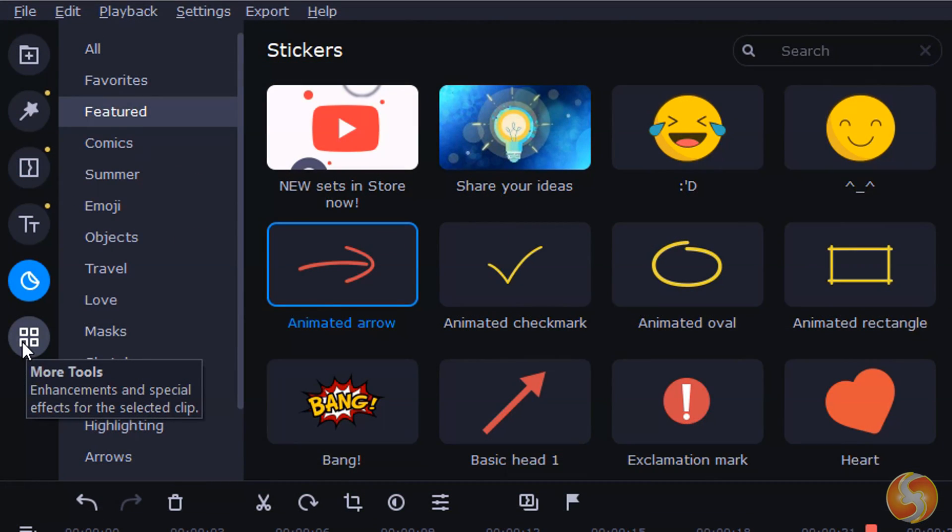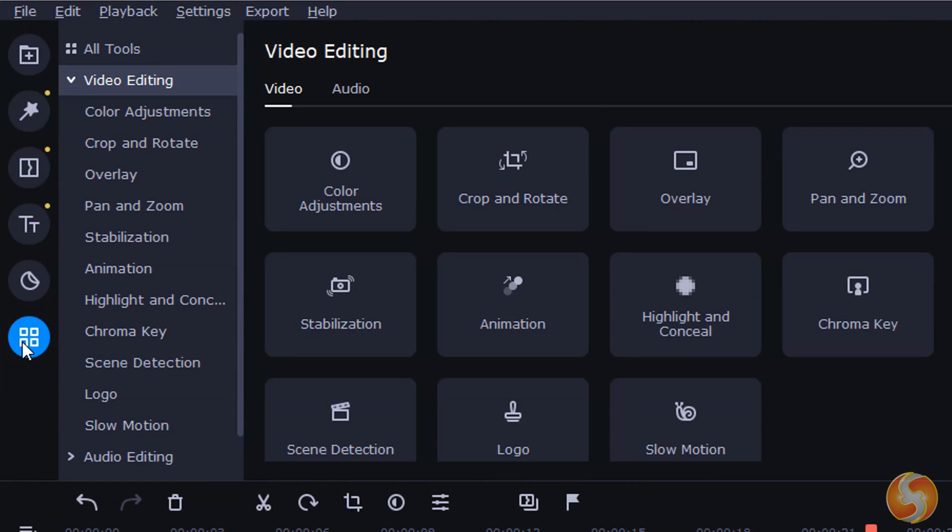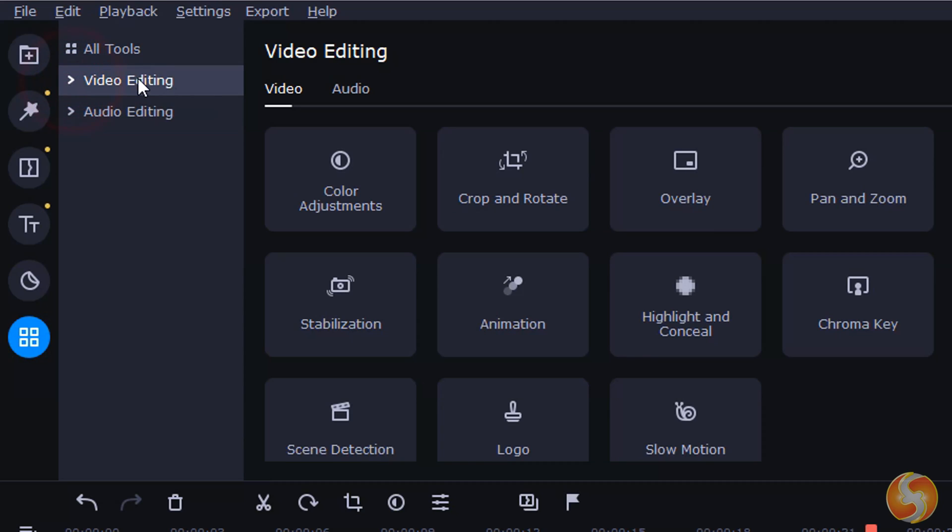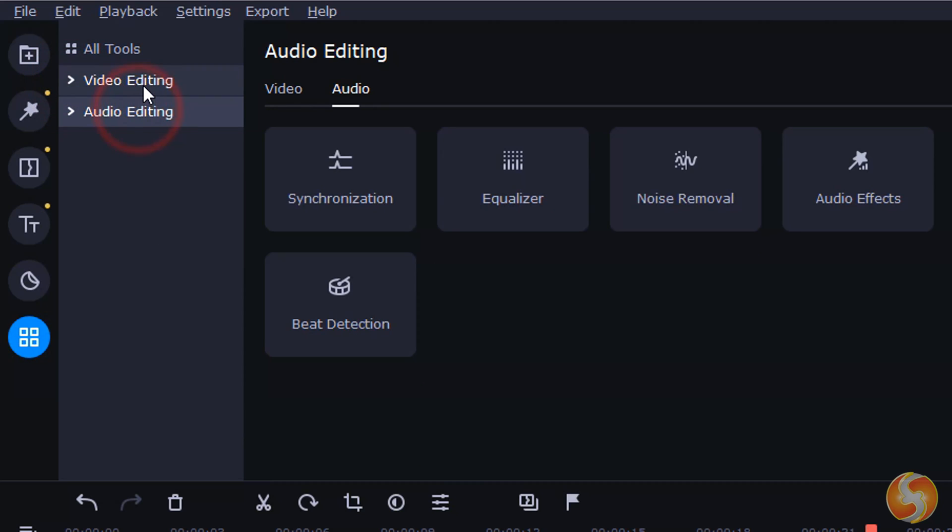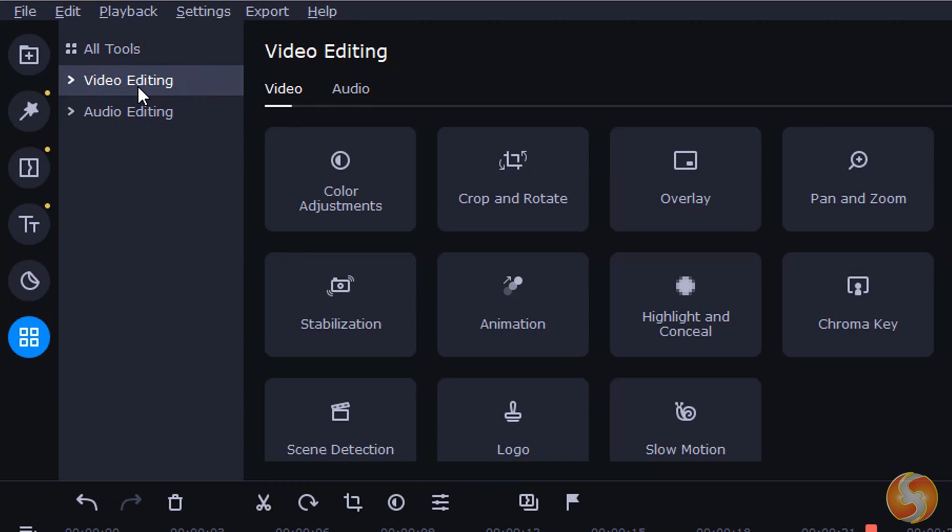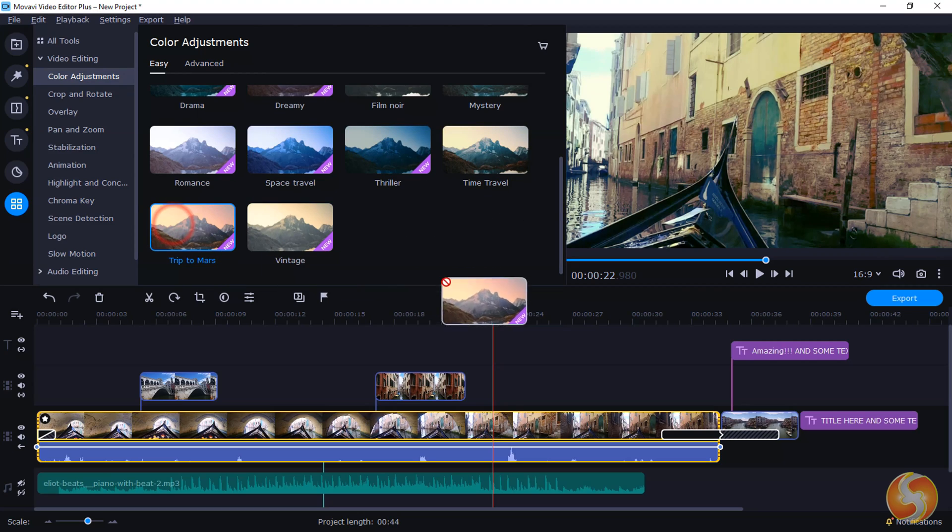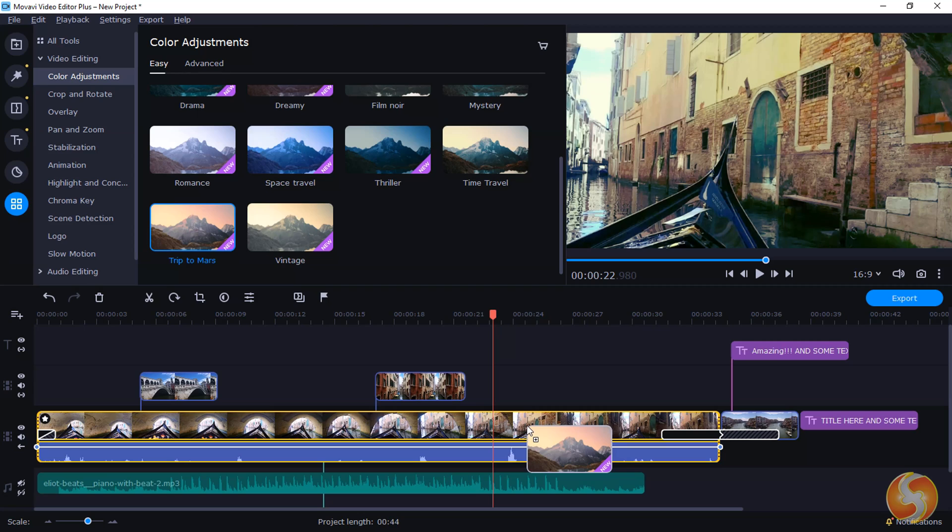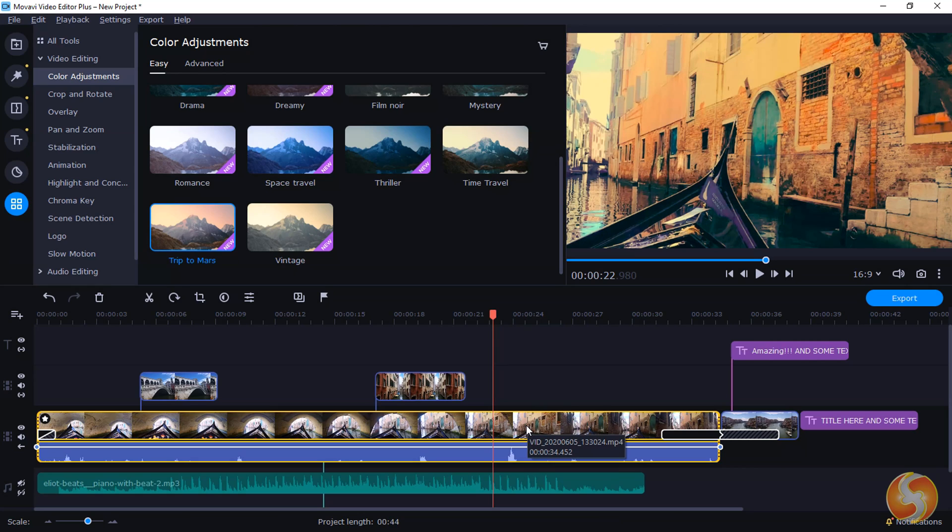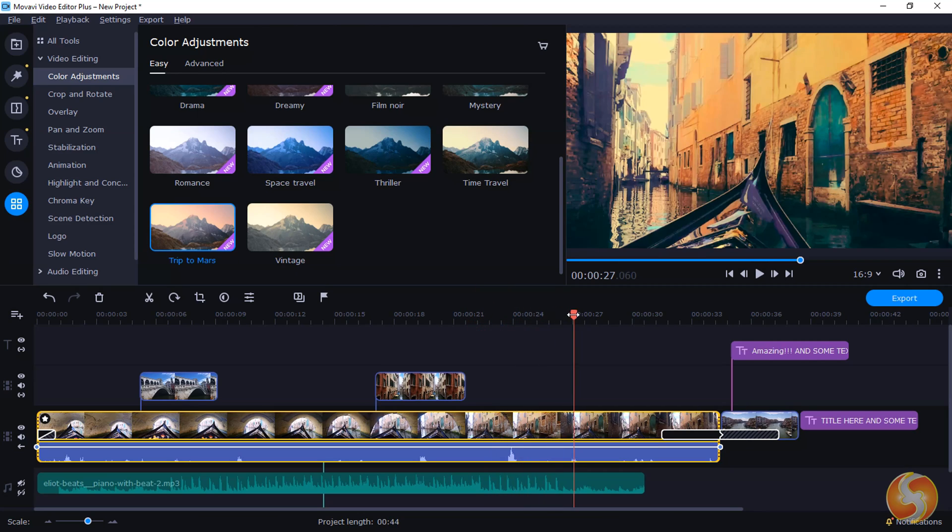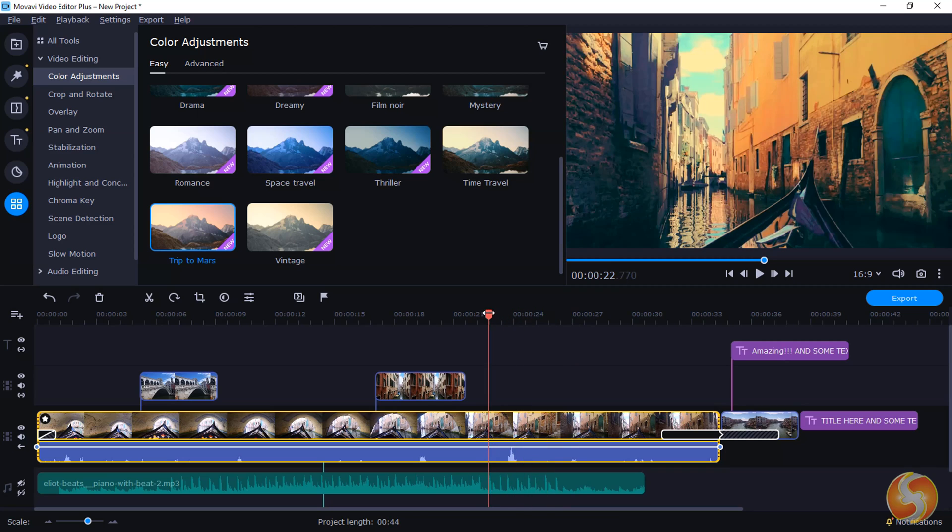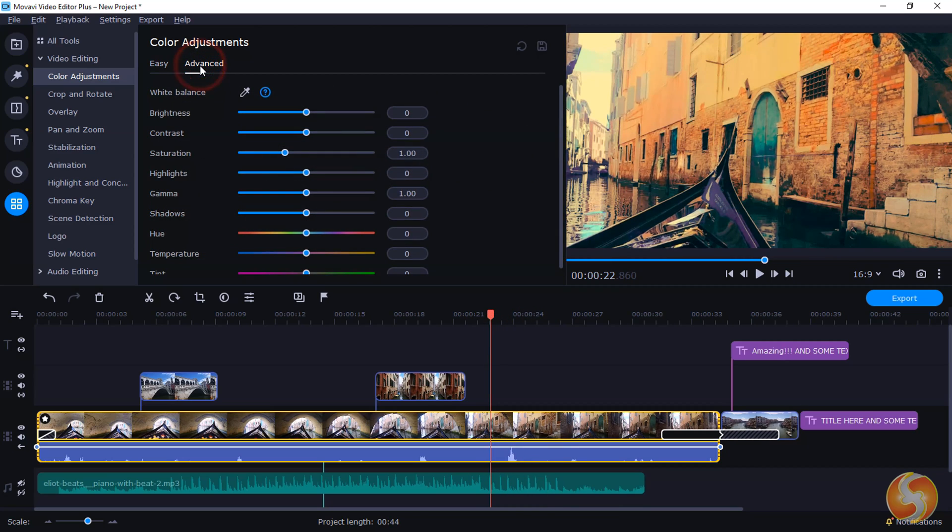Inside More Tools, you get advanced video and audio effects you can apply. For example, you can add color adjustments to videos and images to enhance brightness, contrast, saturation and color levels by choosing any ready template or correcting all manually under Advanced.